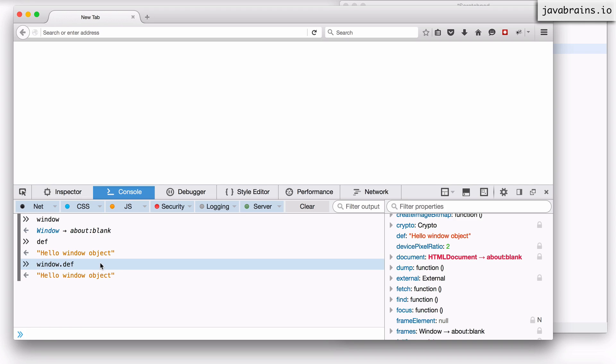So even though you feel that you're creating random variables and assigning it to the global scope, what you're actually doing is creating properties on a global object called window.